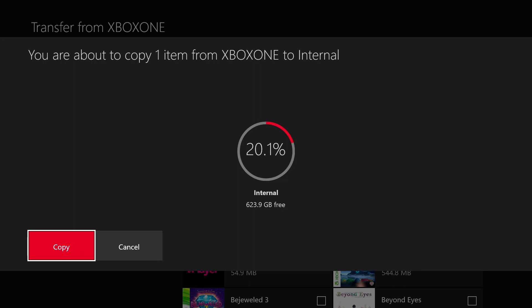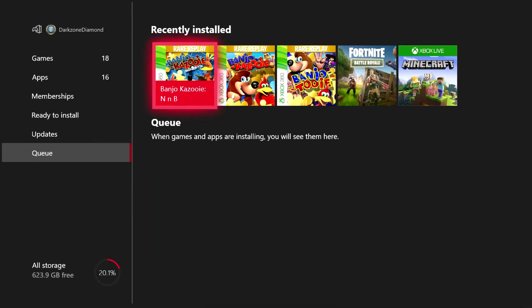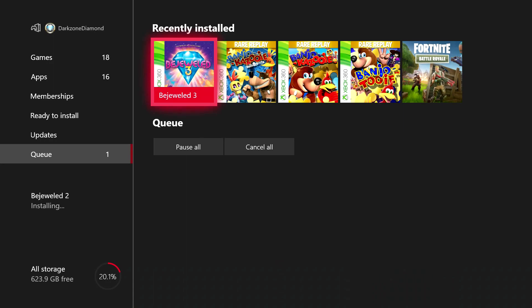You are about to copy one item from Xbox One to Internal. Now if I had an external hard drive set up for games and apps on this console, it would copy it to the external hard drive. So depending on what drive you've got set up as your default for games and apps will depend on where these games and apps are copied to. Hope that's clear. In this instance, my boy's only got the internal hard drive to copy to, so that's what we're going to copy to. So if I press the A button for Copy, it'll begin the copy.